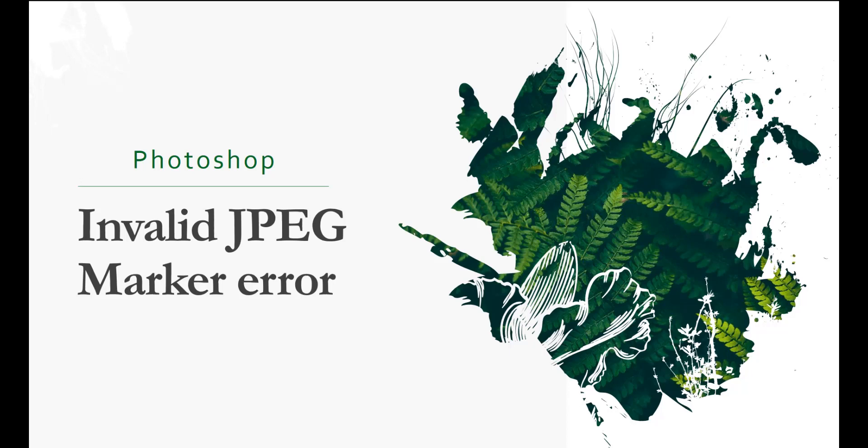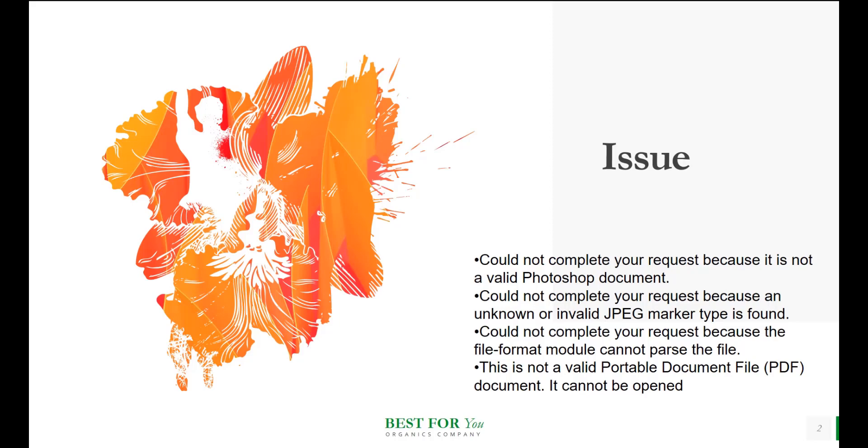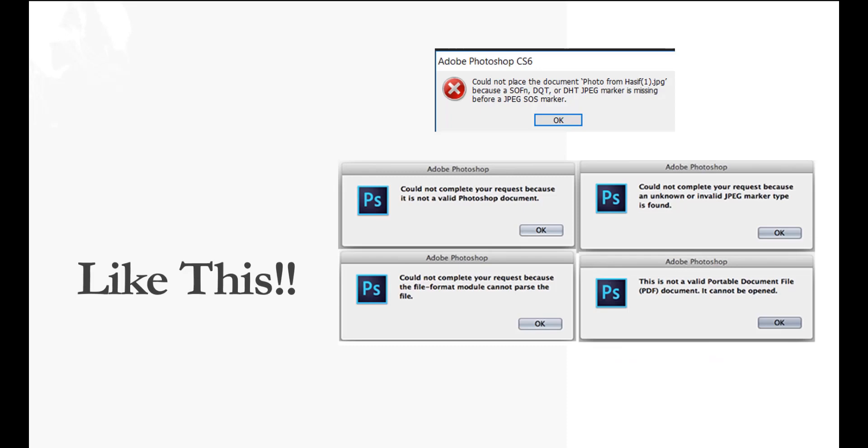Hi guys, here is Kishore1955. I am using Photoshop. Most commonly, we face issues when trying to open certain pictures in Photoshop like this.